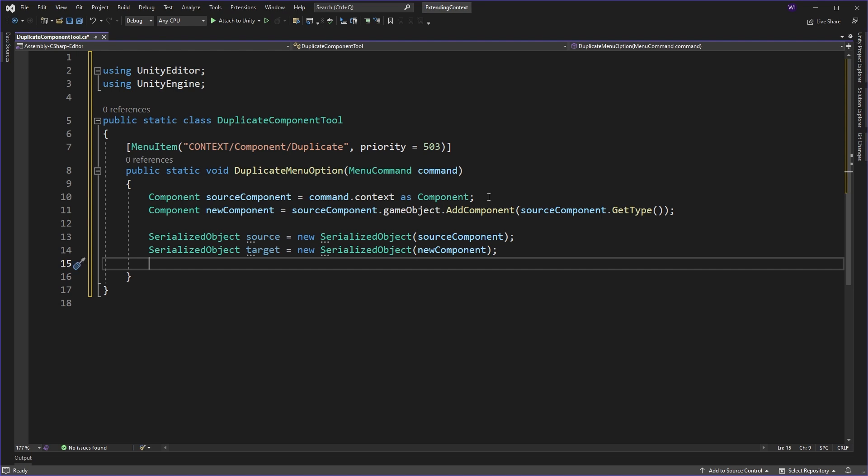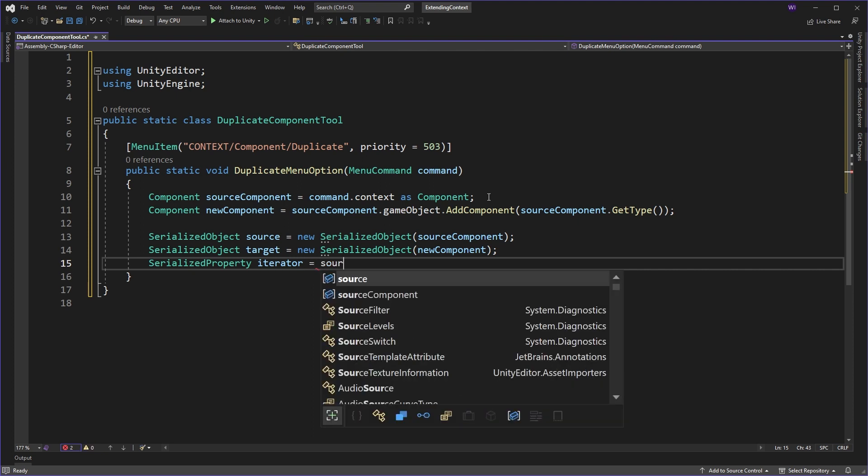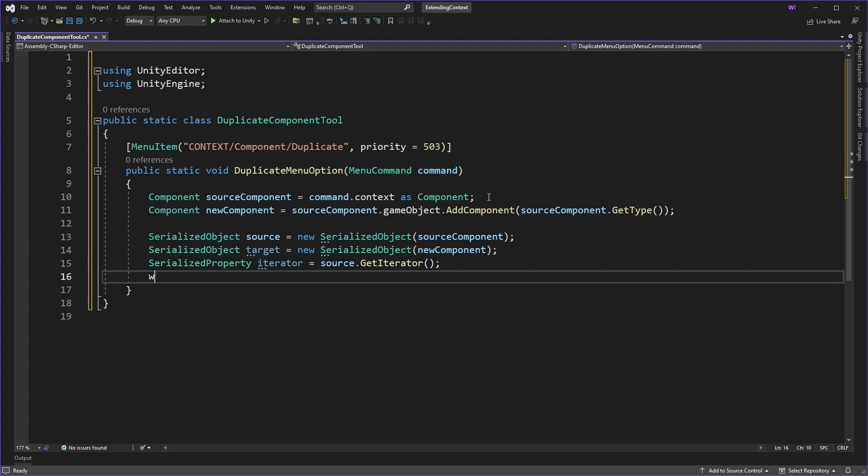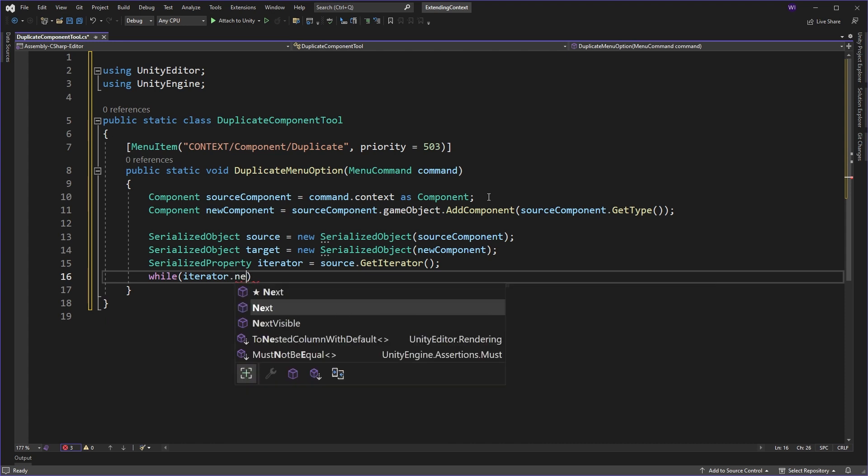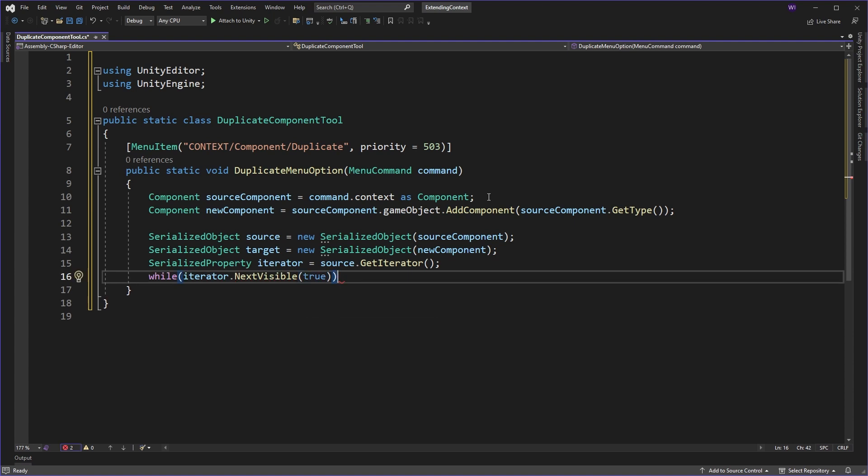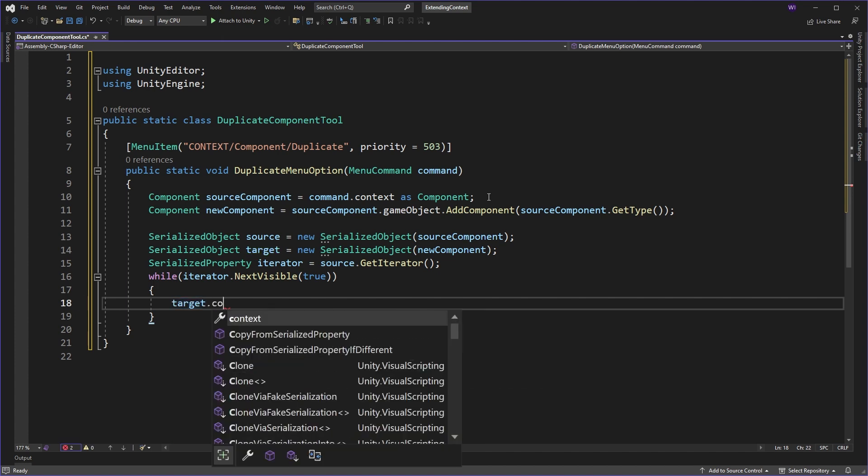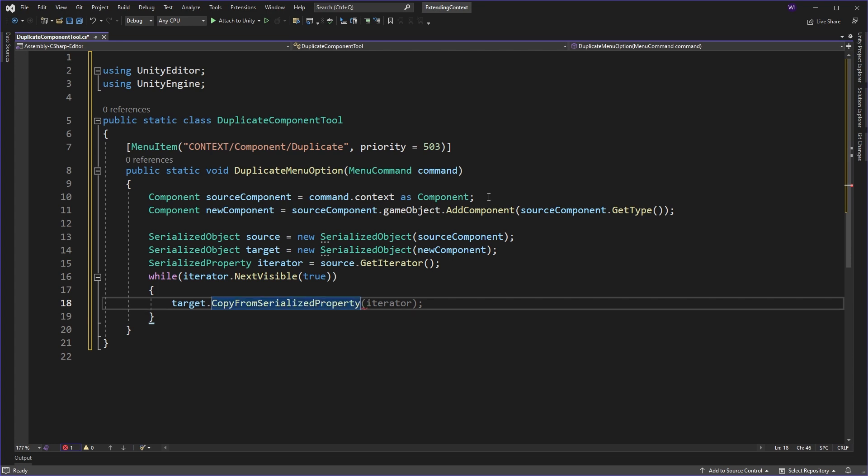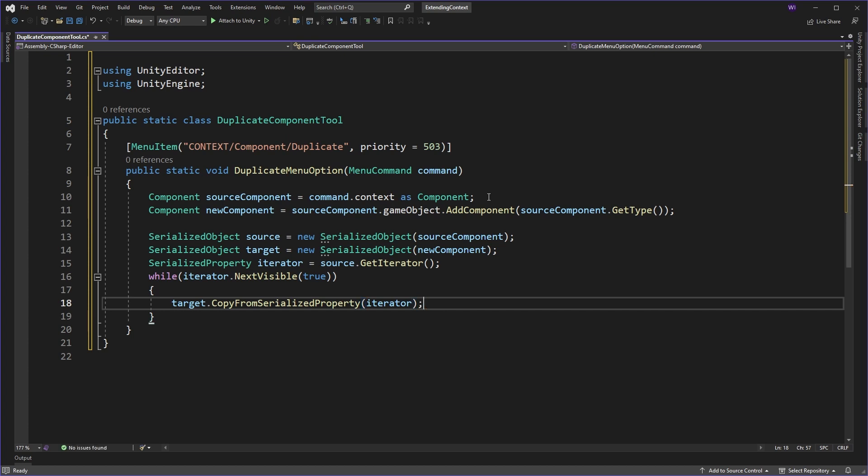So we've got our source, and we've got our target. But how do we do the copying? Well, if we come in, if you've used serialized objects before, you know we use serialized properties with them. And we can actually get an iterator. Now, if I type in iterator here, and I come in, and I'll say, give me the source, and give me the iterator for that. Now, what this does is it enables us to go one by one across the source properties of our source object, and get them as serialized properties. We're going to copy from that and put it onto the other one. So we're going to need a while loop just to go through each of these. And we'll do iterator, and we're going to say, only give us the visible ones. And we're going to use children in that process. Okay, so we're going to take our target. And we're going to use the copy from serialized property. And that's it. That actually is all you need to do to copy properties from one serialized object to another. Super simple.